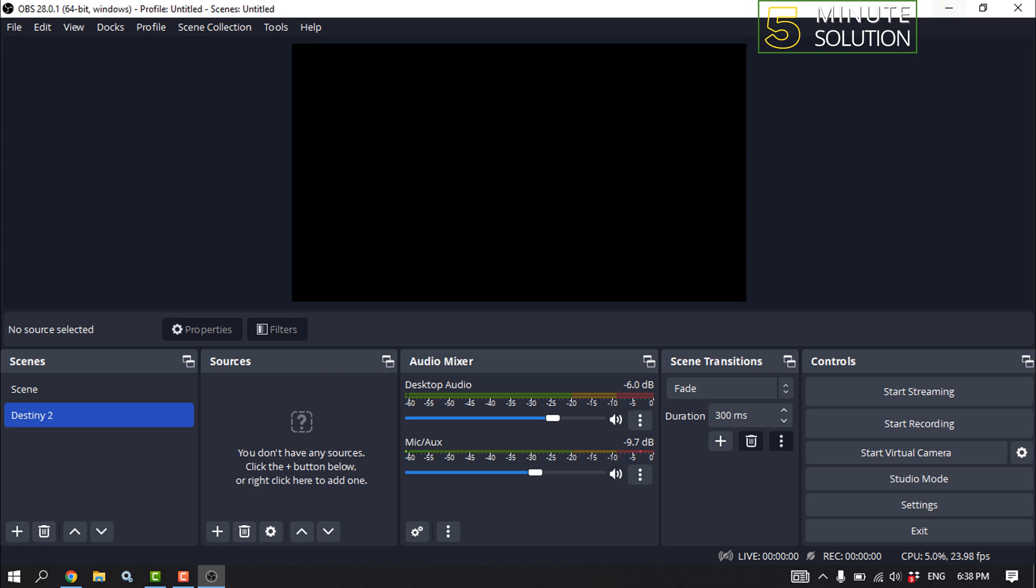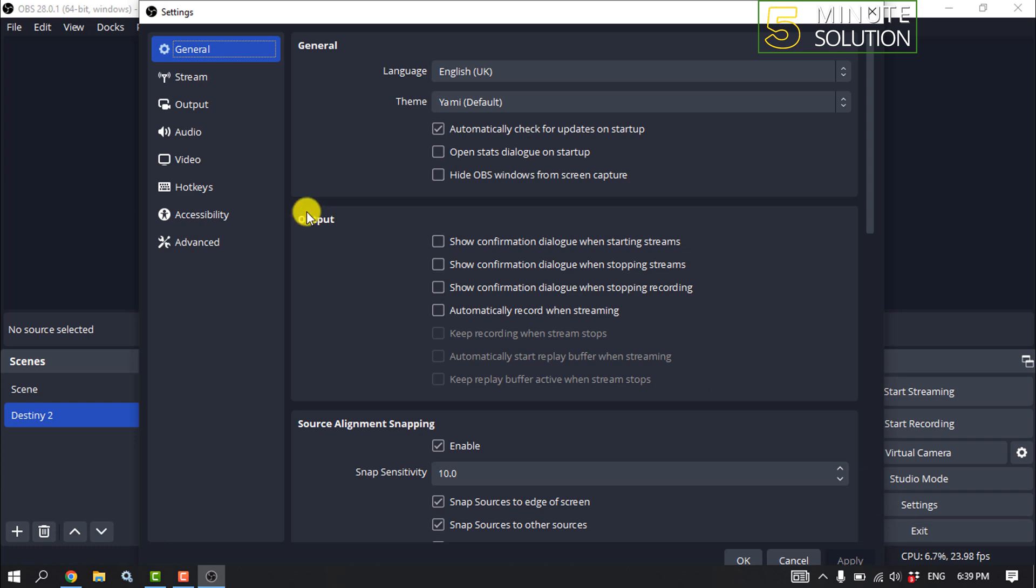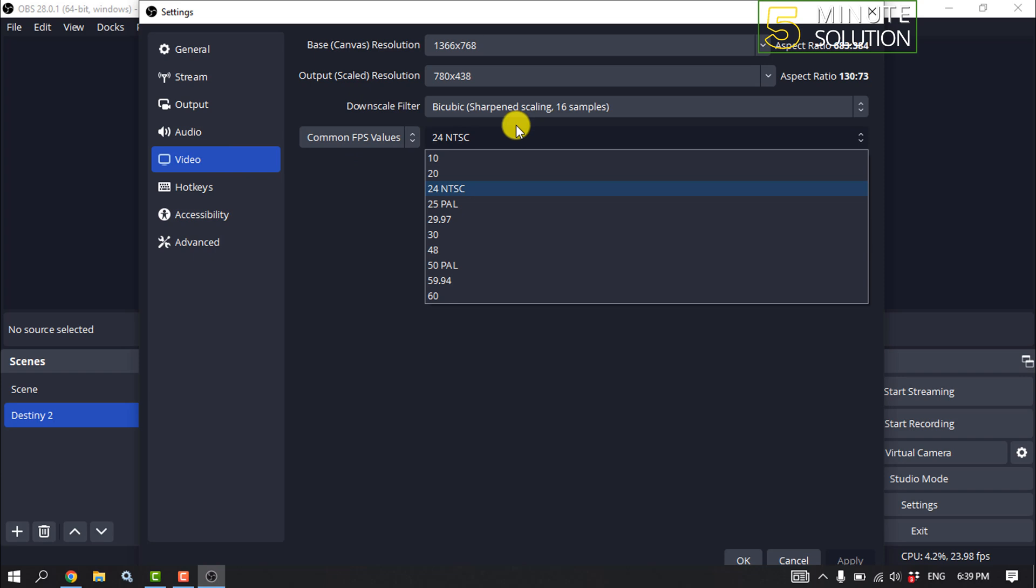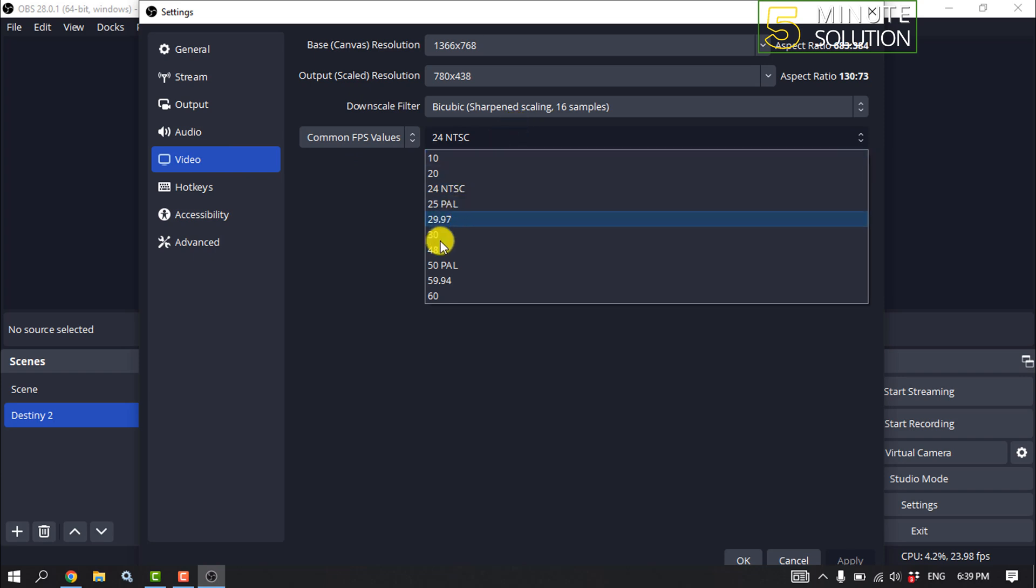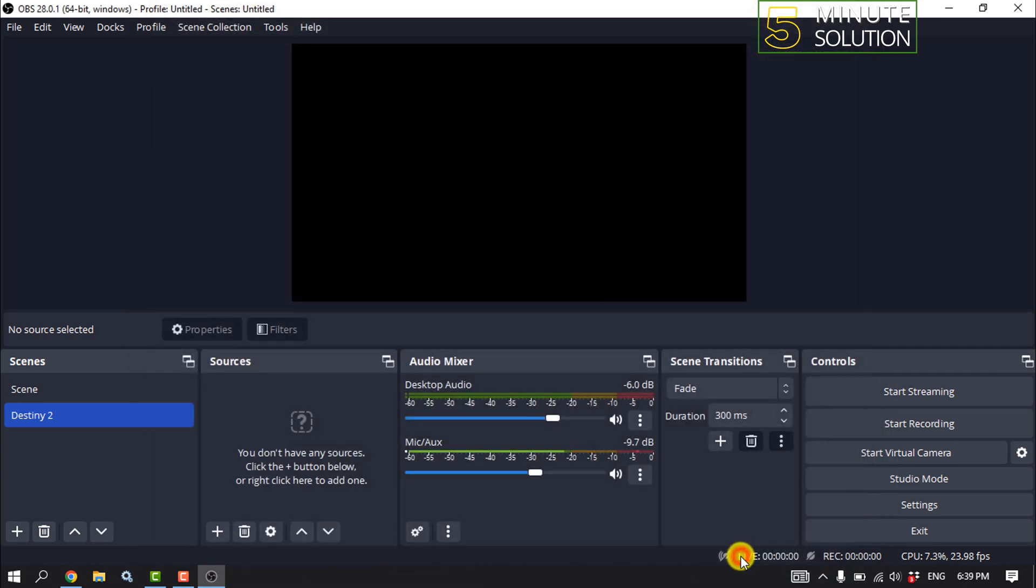To do that, open your Settings, click on Video and click on Common FPS Value. Choose a lower FPS from the menu, click on Apply, Okay.